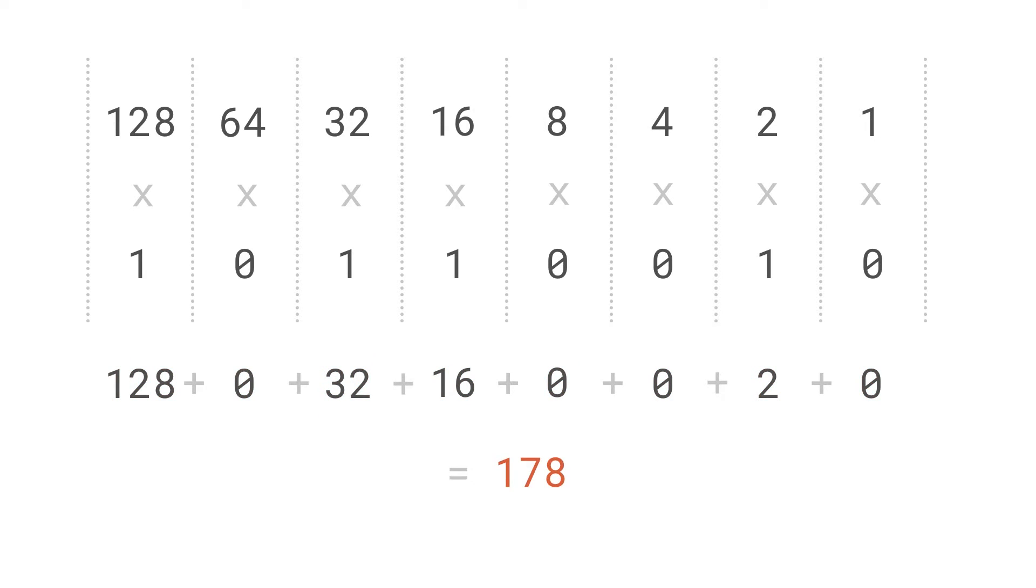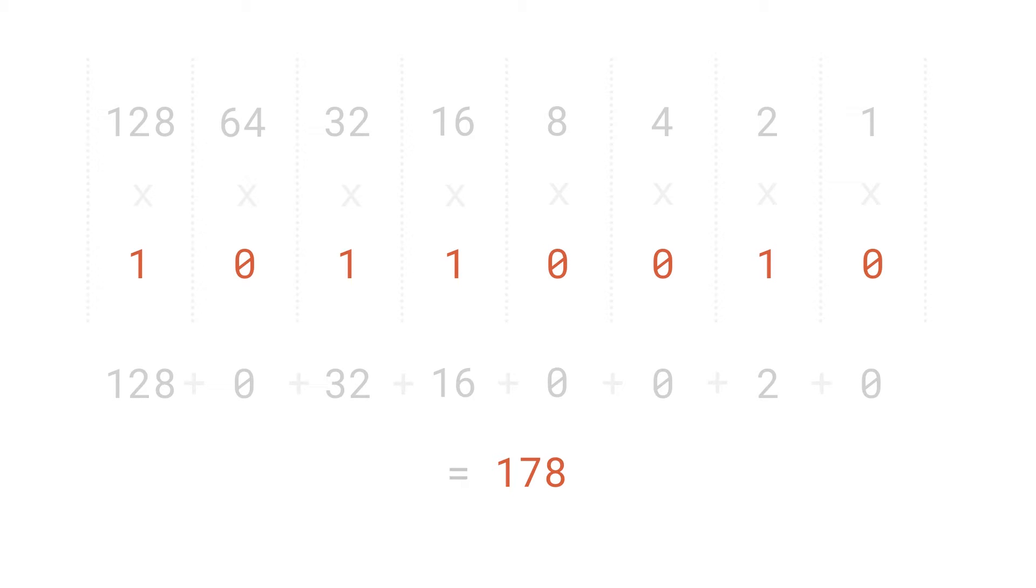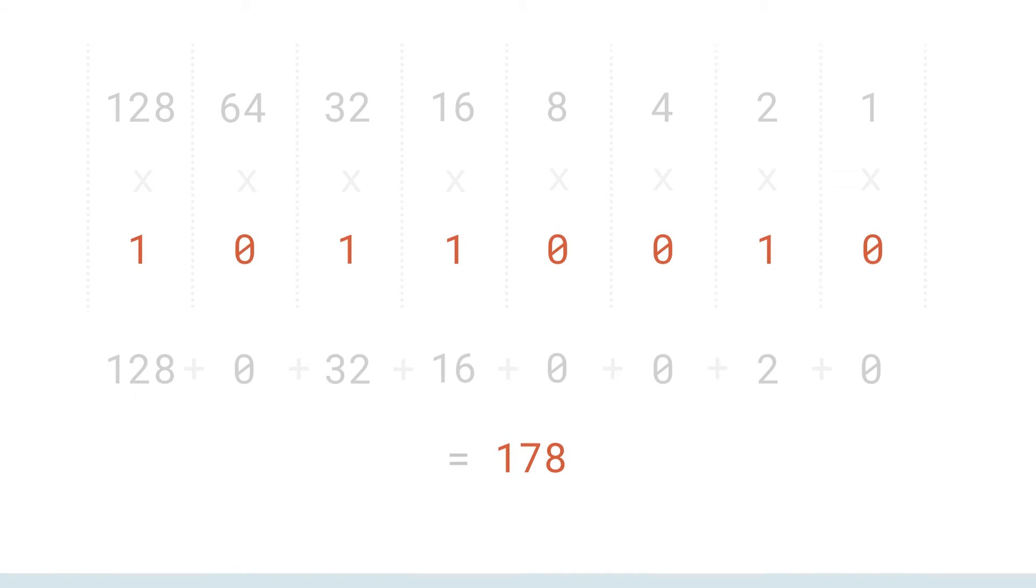Therefore, 10110010 in binary is 178 in denary. And we're done.